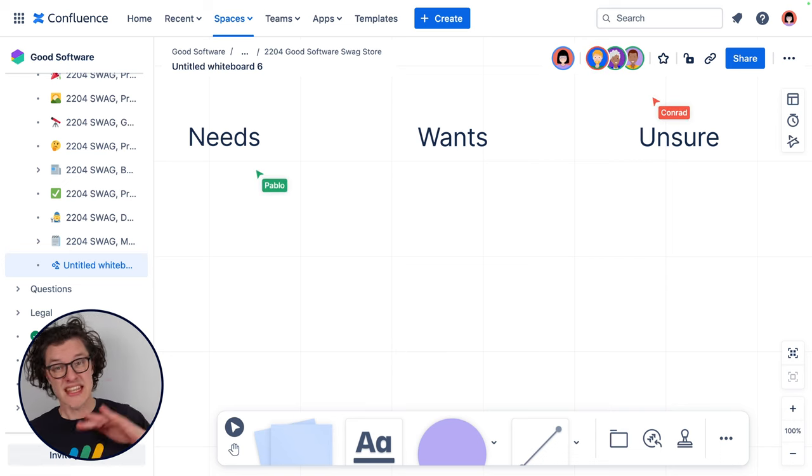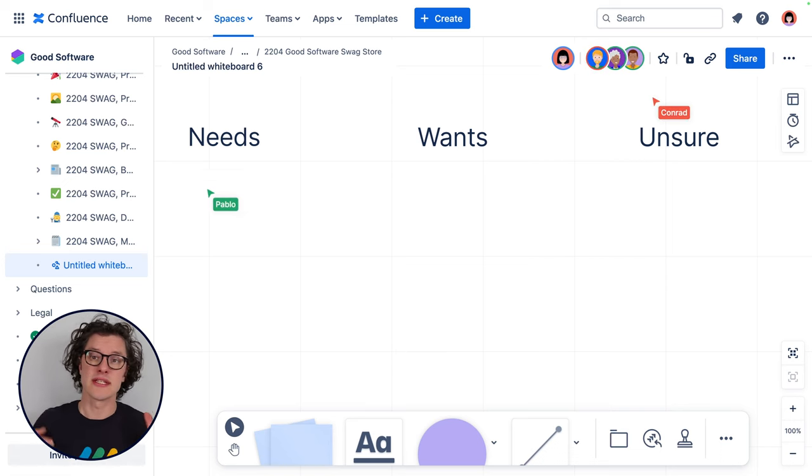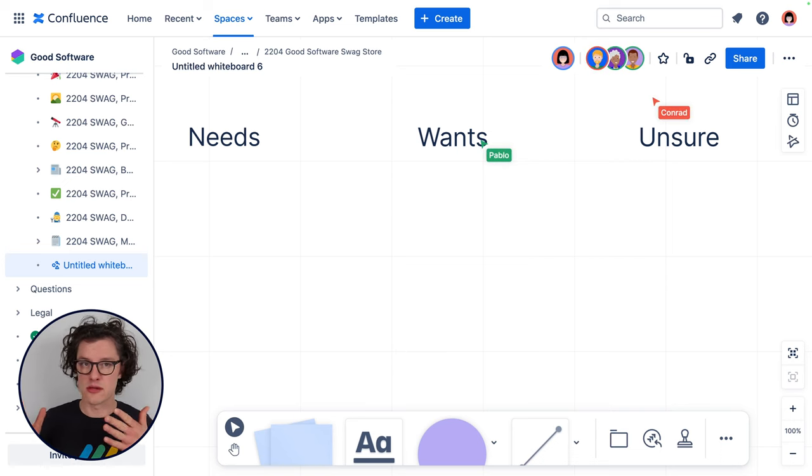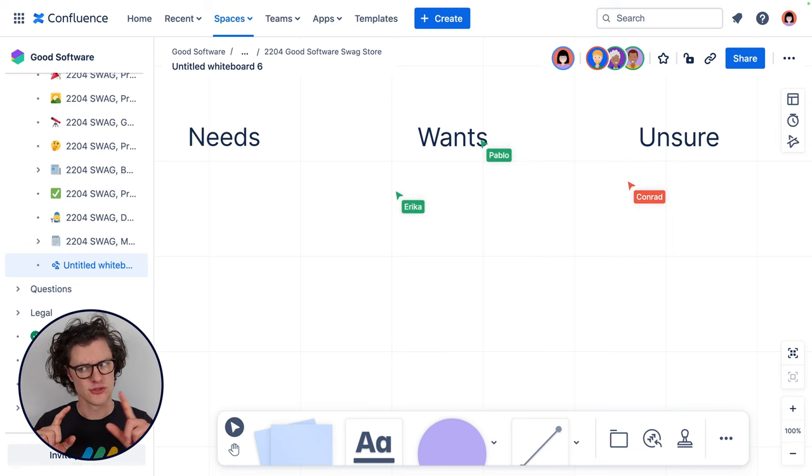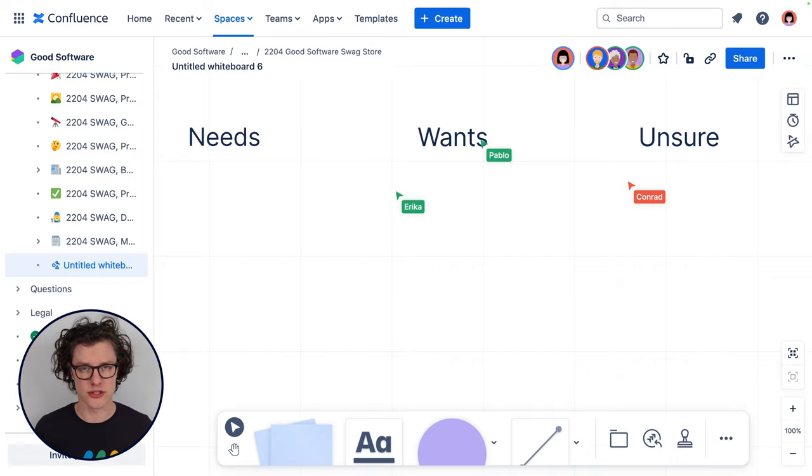The second option is you could invite everyone to a meeting and invite them to bring their laptops. Even if you have a phone or tablet, whiteboards don't work on the Confluence mobile app at this point, hopefully in the future. Once in the meeting, everyone can collaborate on the board at the same time, which is super cool to watch.